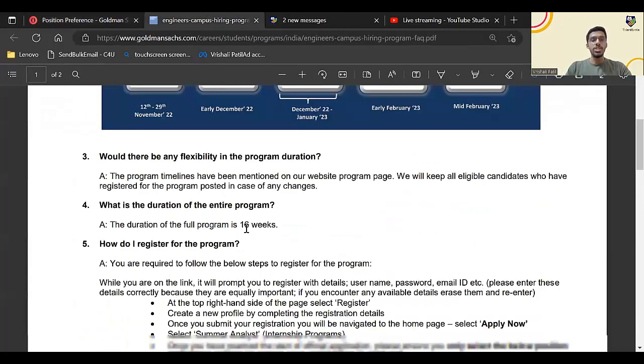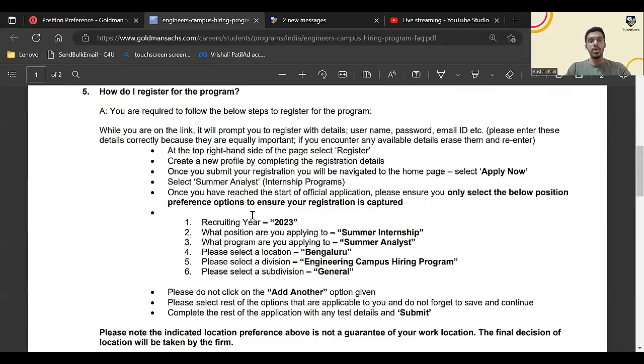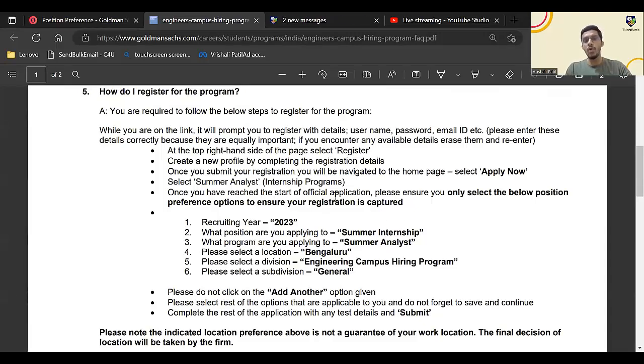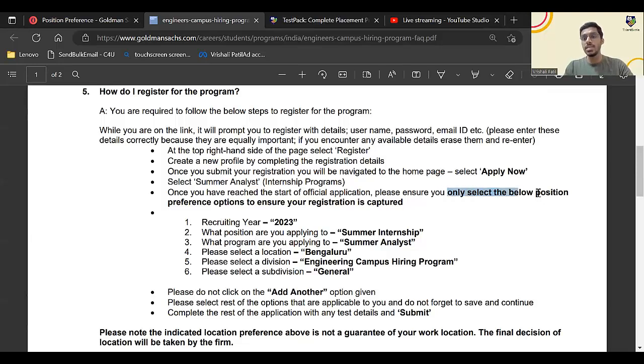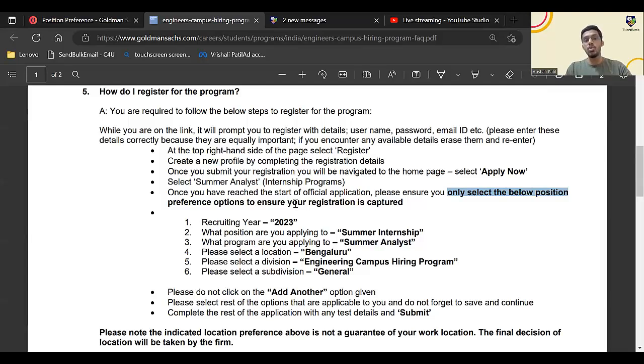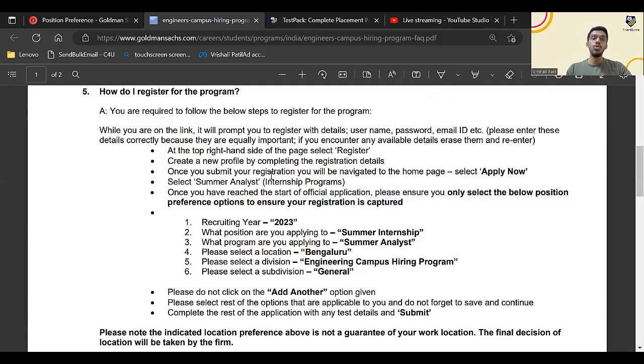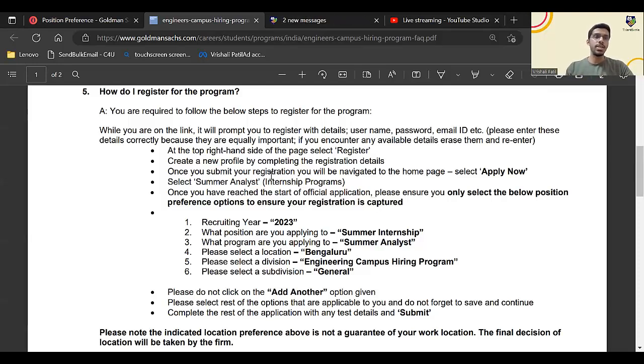Now this is very, very important. In the FAQ document, just check here what all the things they have mentioned. Once you have reached the start of the official application, please ensure you only select the below position preference options to ensure your registration is captured. This is very important because if you don't do this registration properly, you will not get the aptitude test link.